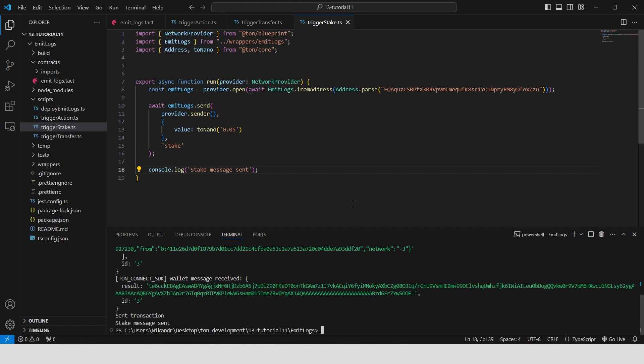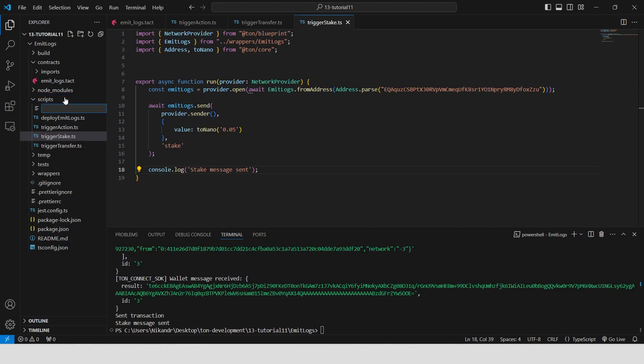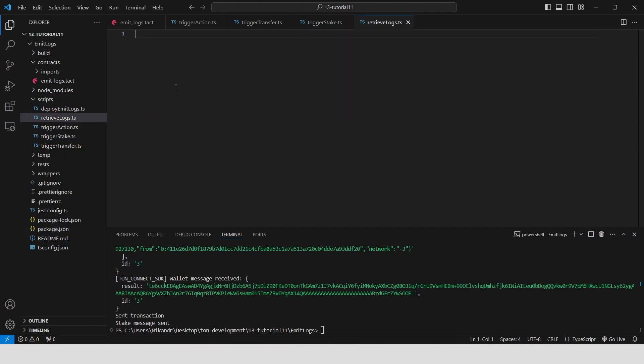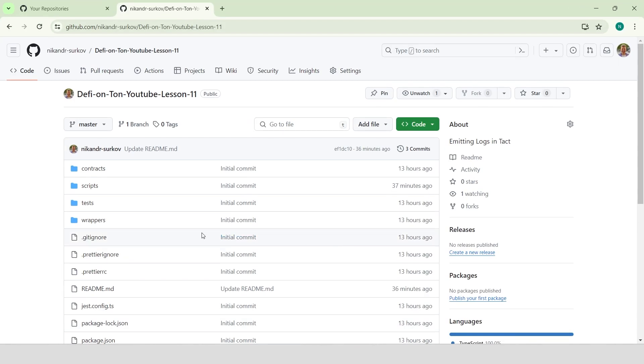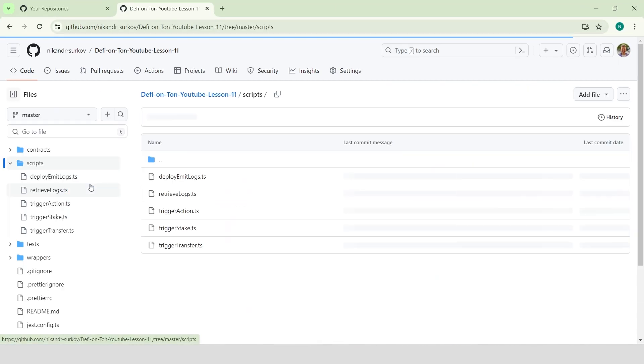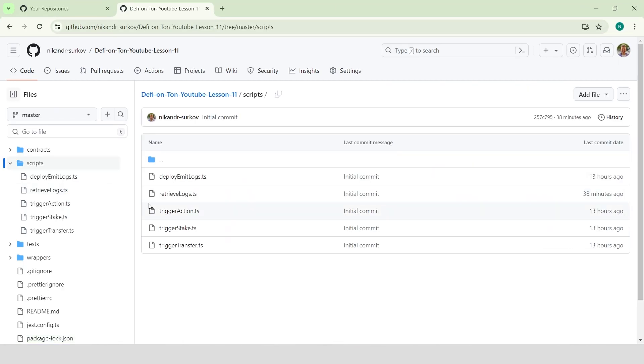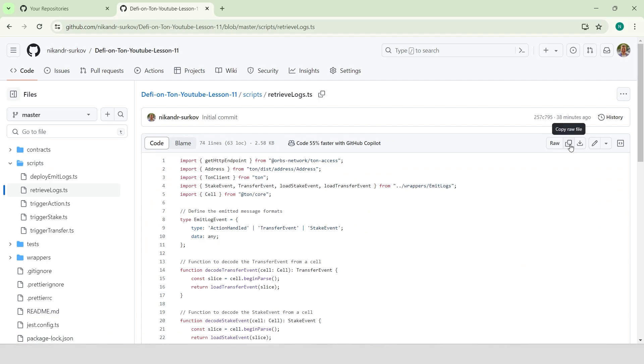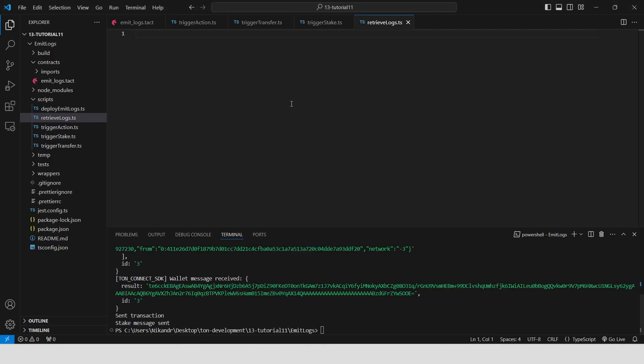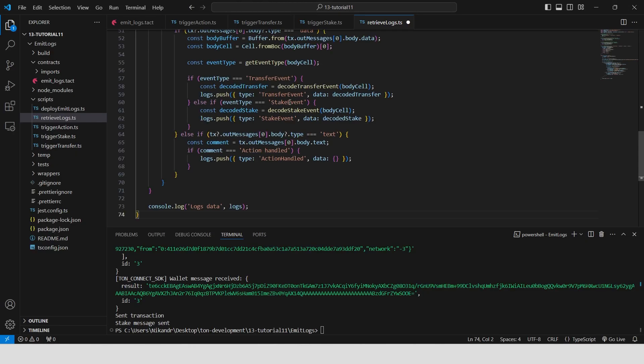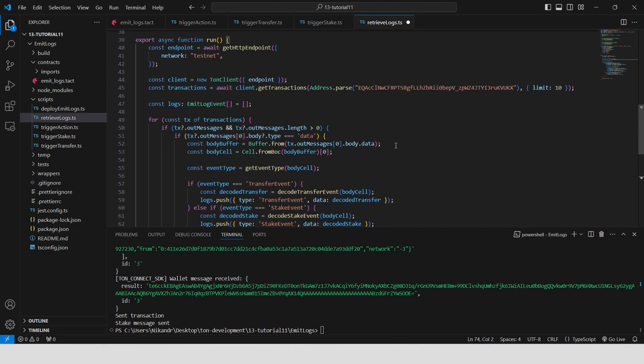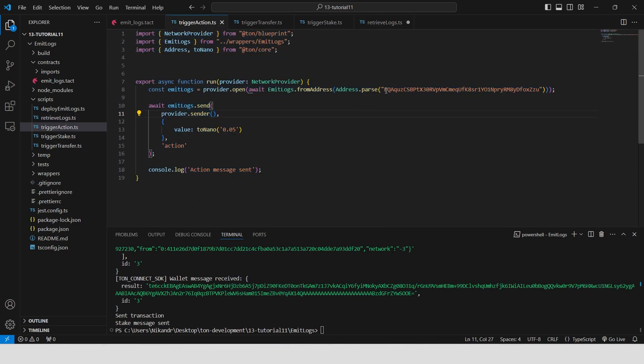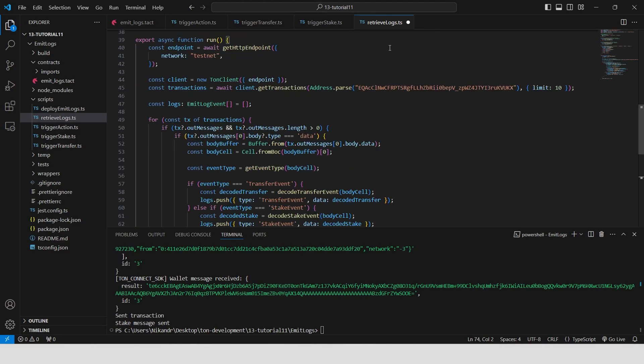Now we need to create the final script that will help us read the logs from the tone testnet blockchain. Create a file called retrieve logs in the scripts folder. For simplicity, I have prepared a ready-to-use script in my GitHub repository YouTube lesson 11. Then you can just copy and paste it here. We need to change the contract address to our contract address.